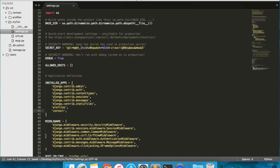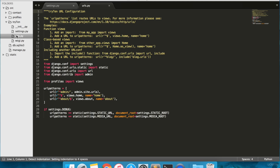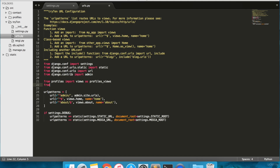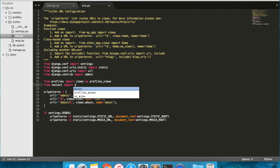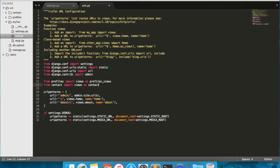Next, open try10/urls.py. Into line 21, type from profiles import views as profile_views. And in line 22, add from contact import views as contact_views. Introduce profile_views and contact_views to the appropriate URL link.